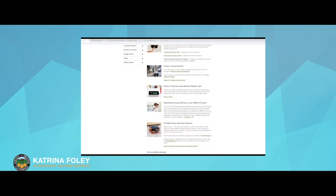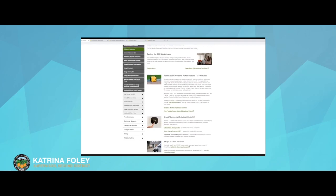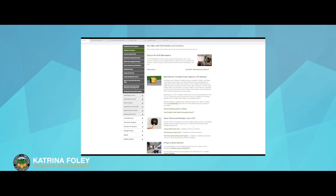We have programs where you can receive bill credits for participating to reduce your energy use with an associated device. For example, you can earn up to $115 a year through your smart thermostat if you have one at home. That's called our Smart Energy Program.